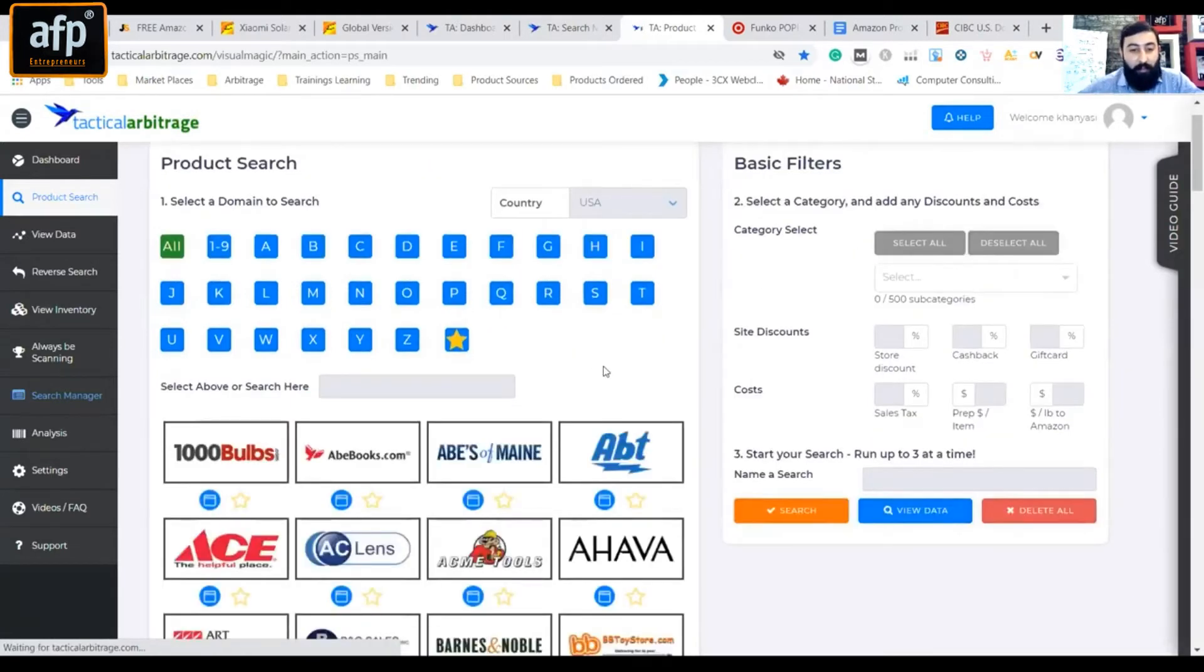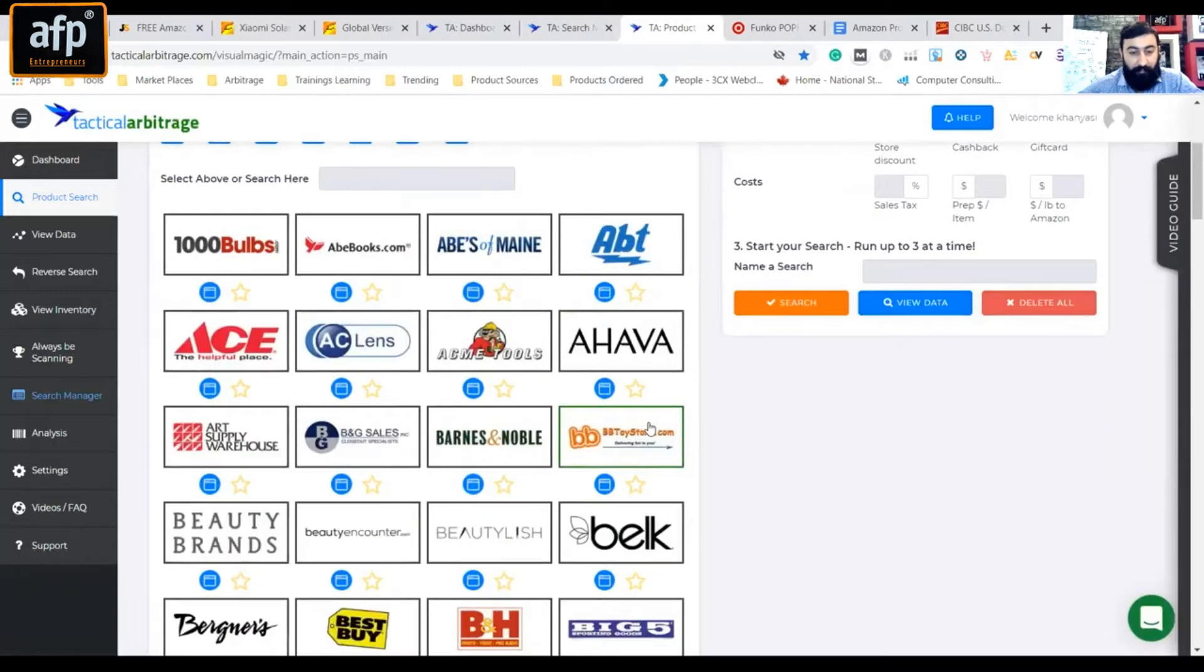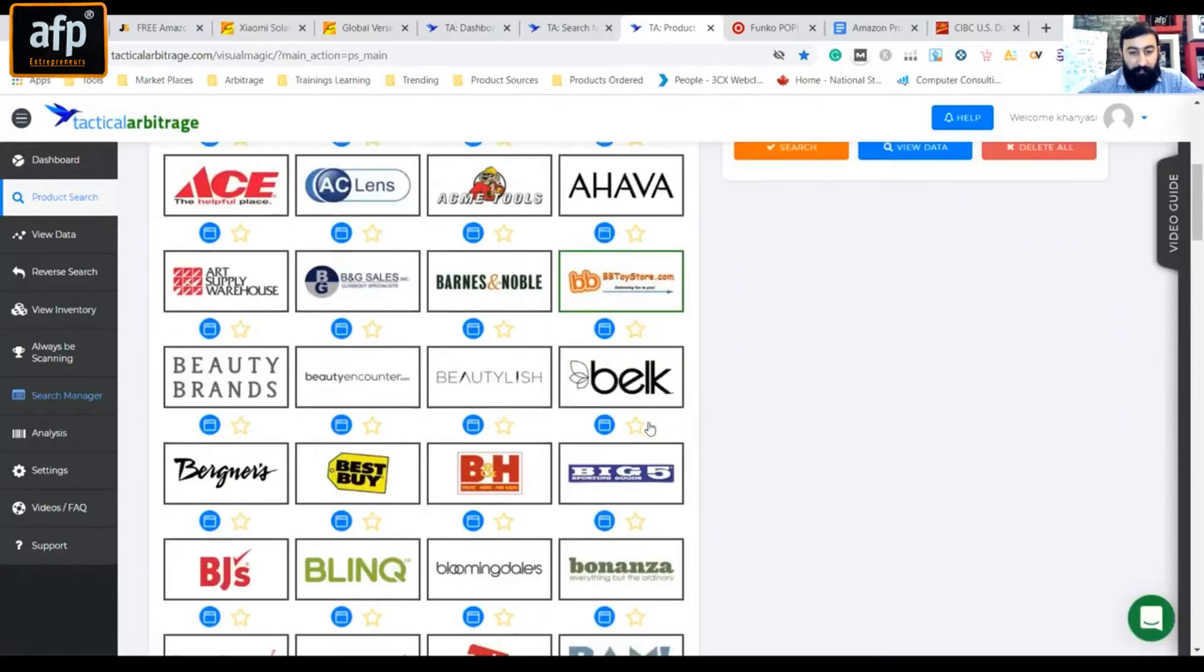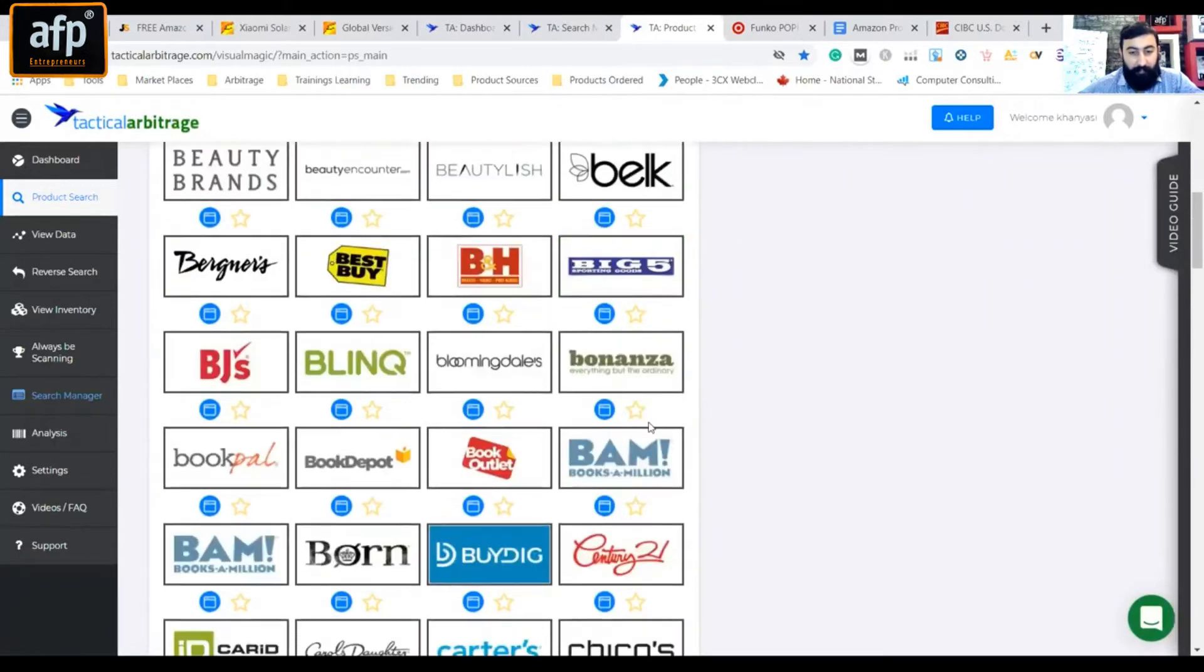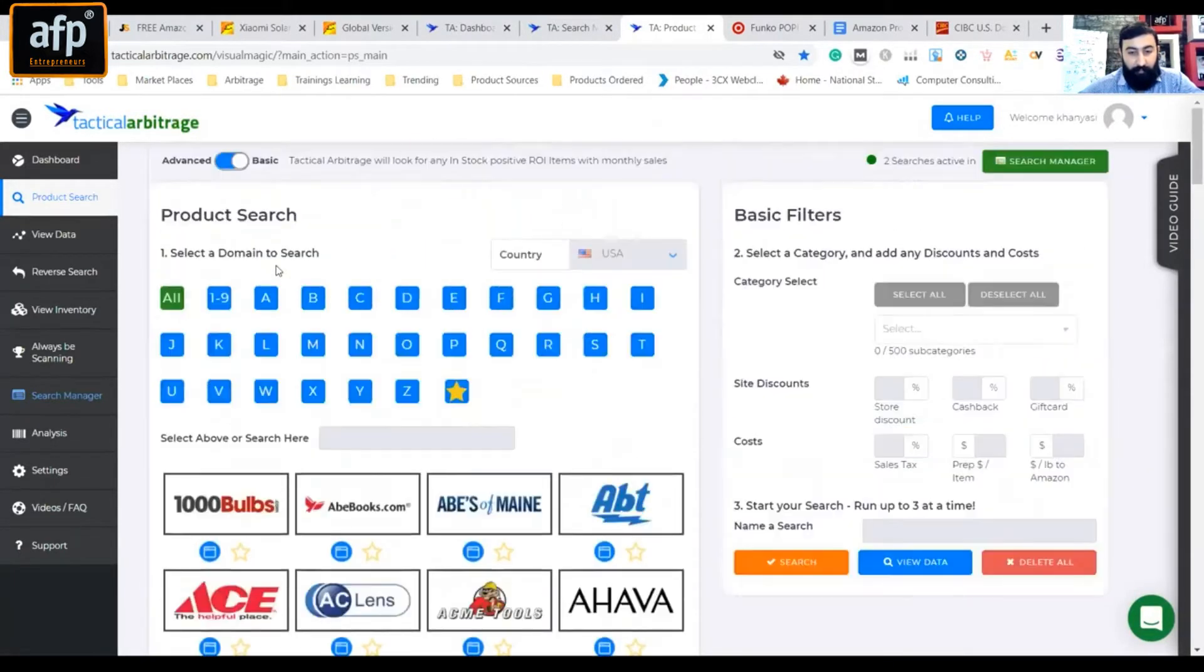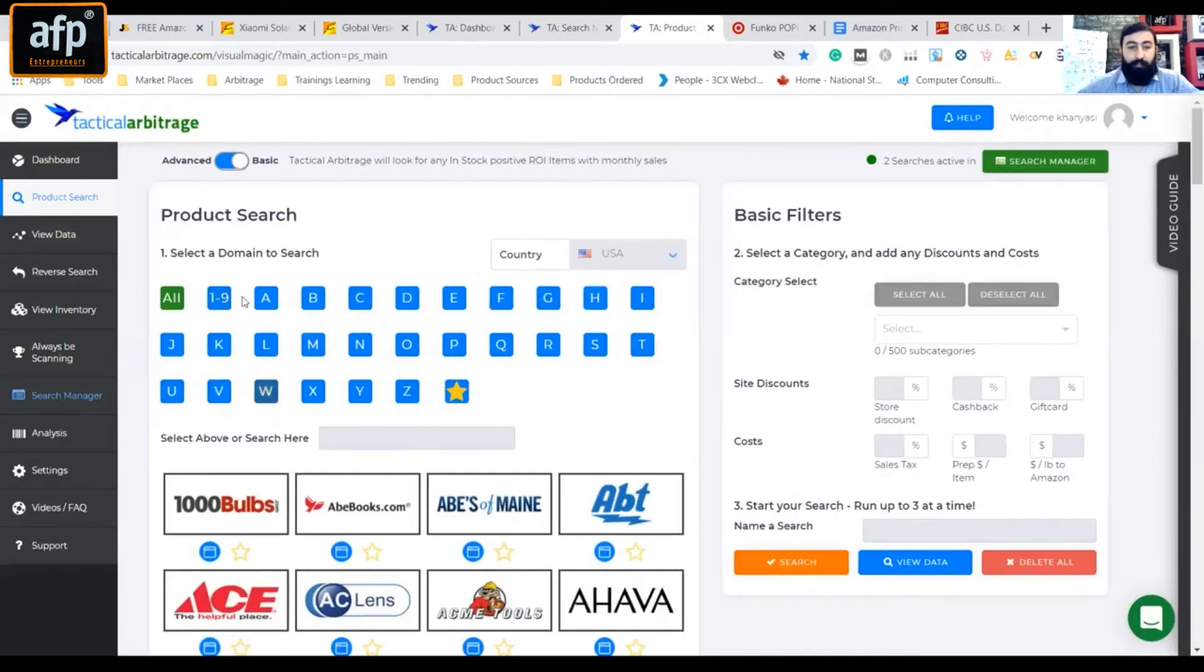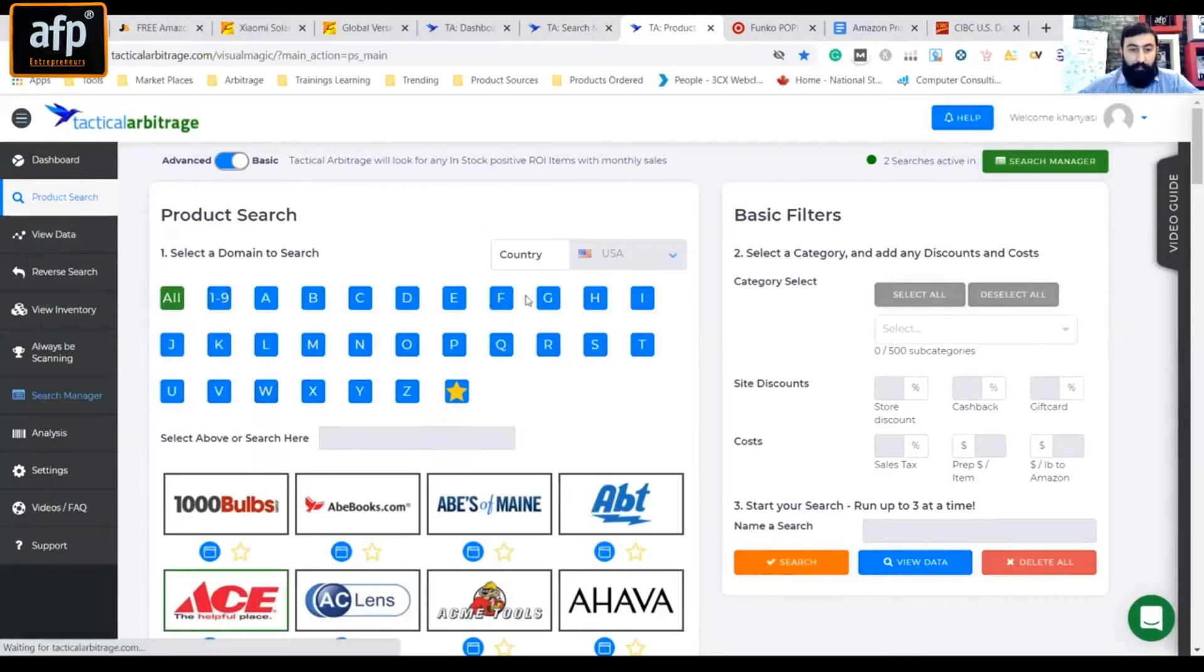So here we go. We have a search launch from here. So here we have clicked on product search. And now here we have alphabetical order.